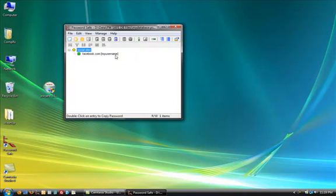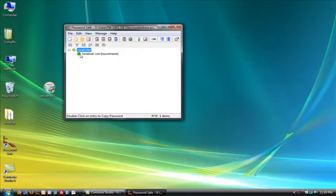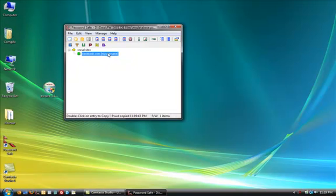And there's facebook.com. And see, I put in, my username was my username. But say your username is like Joe the Pirate. It would say Joe the Pirate. So, then when you went to Facebook, you would know to type in under a username Joe the Pirate. And then all you have to do is double click on the line here. And it saves the password to your clipboard. Which is like if you hit copy. That's what it does.